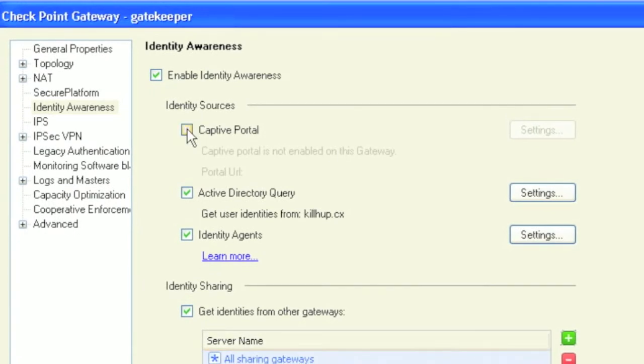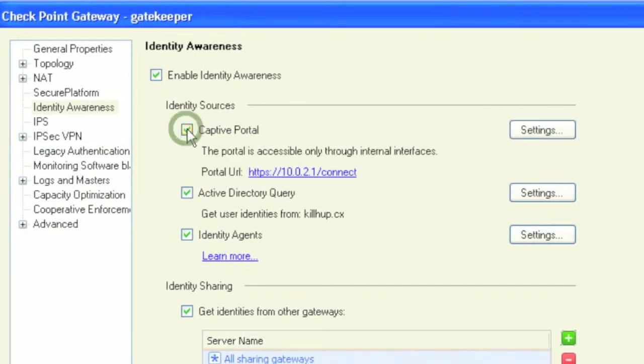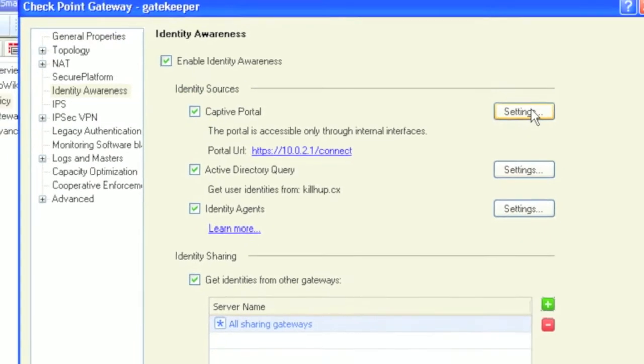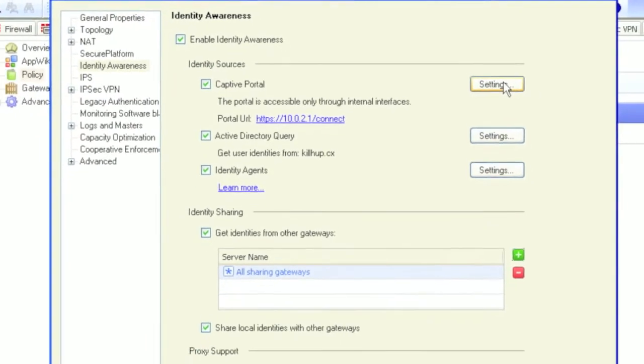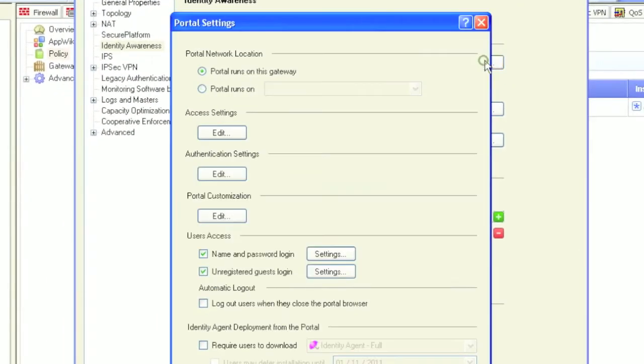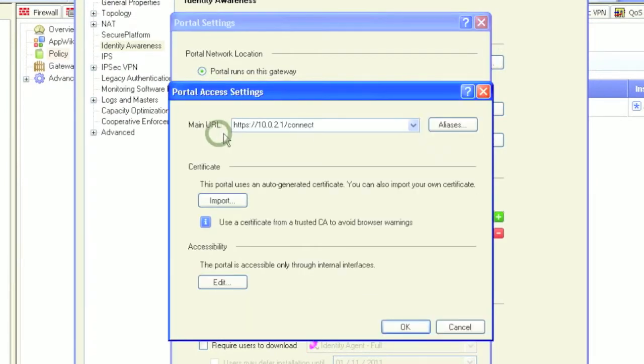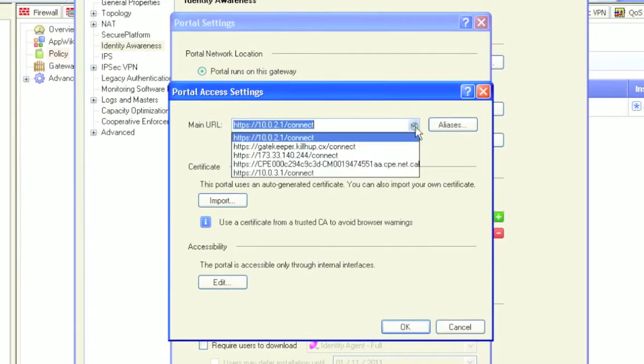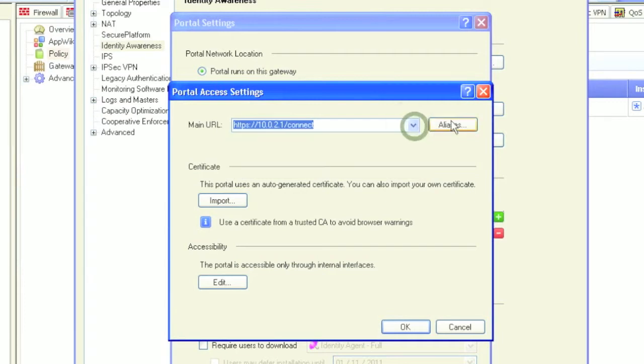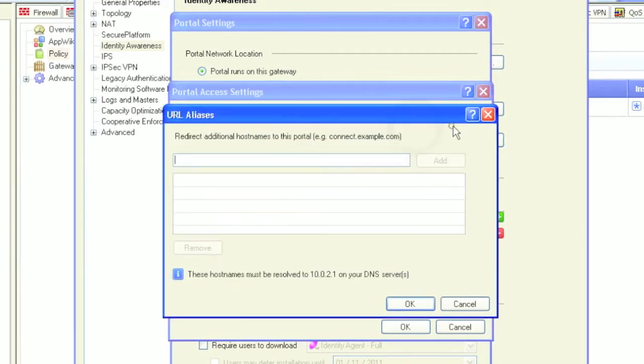For users not authenticated against the domain, you can still identify them using a captive portal. Some key settings to be aware of: Make sure and define a portal address that is reachable by the users. You can direct users by a domain name, just make sure it resolves to the gateway IP that is hosting the captive portal.